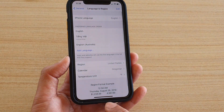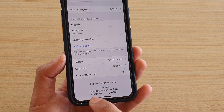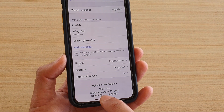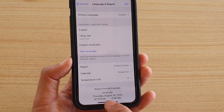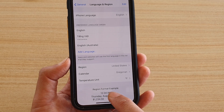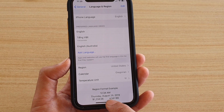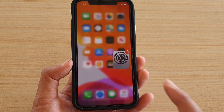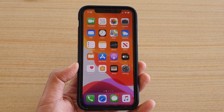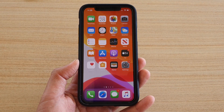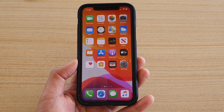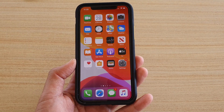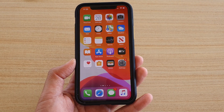And that's it. You can see that some of the text at the bottom now looks different — that's what happens when you change the region on the iPhone. You can swipe up to go back to your home screen. Thank you for watching. Please subscribe to my channel for more videos.